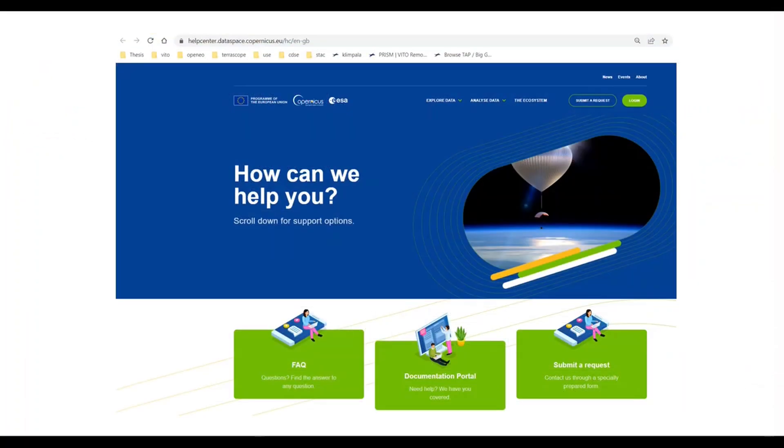If you have any queries or questions along the way, we kindly request you to submit them as a ticket in the Copernicus Data Space Ecosystem Help Center. Our dedicated support team will be happy to help you. Thank you for listening.